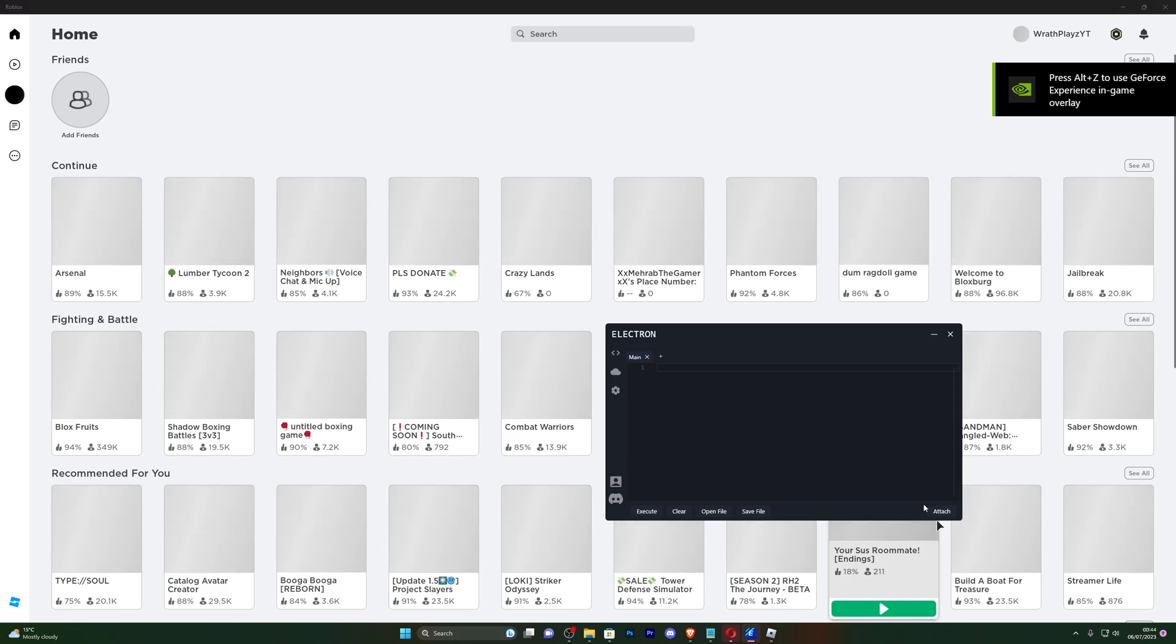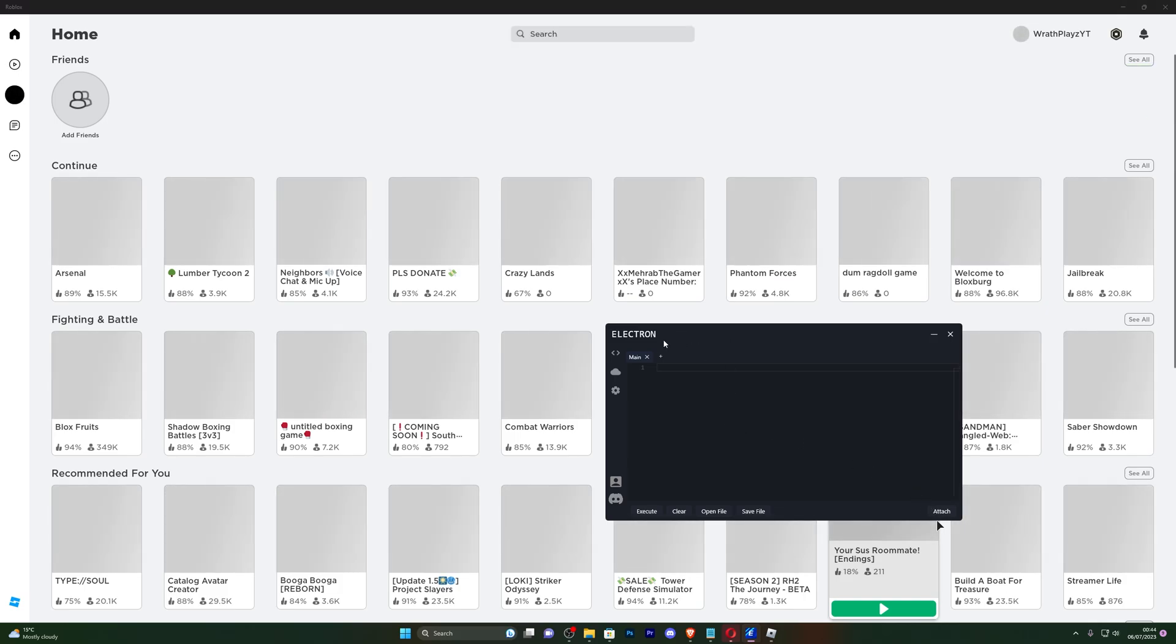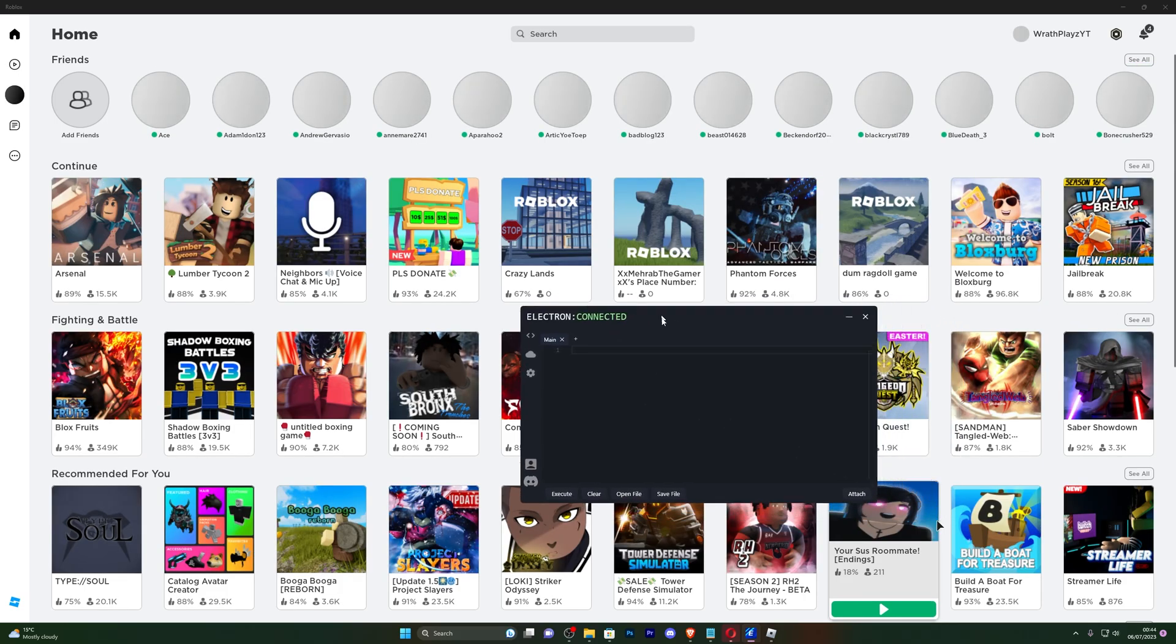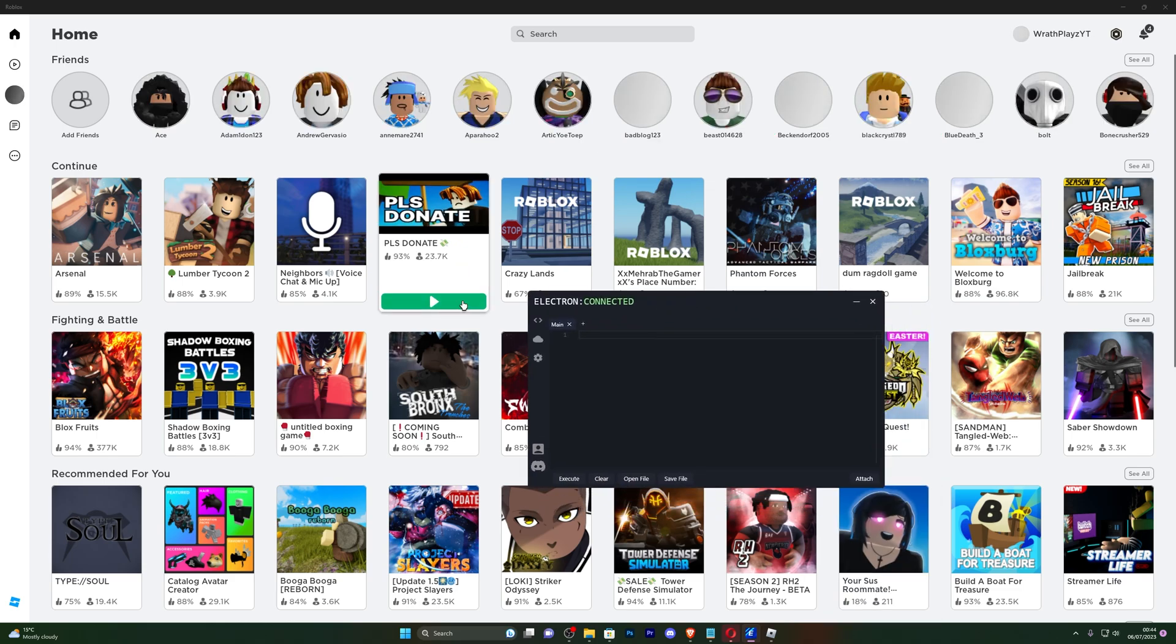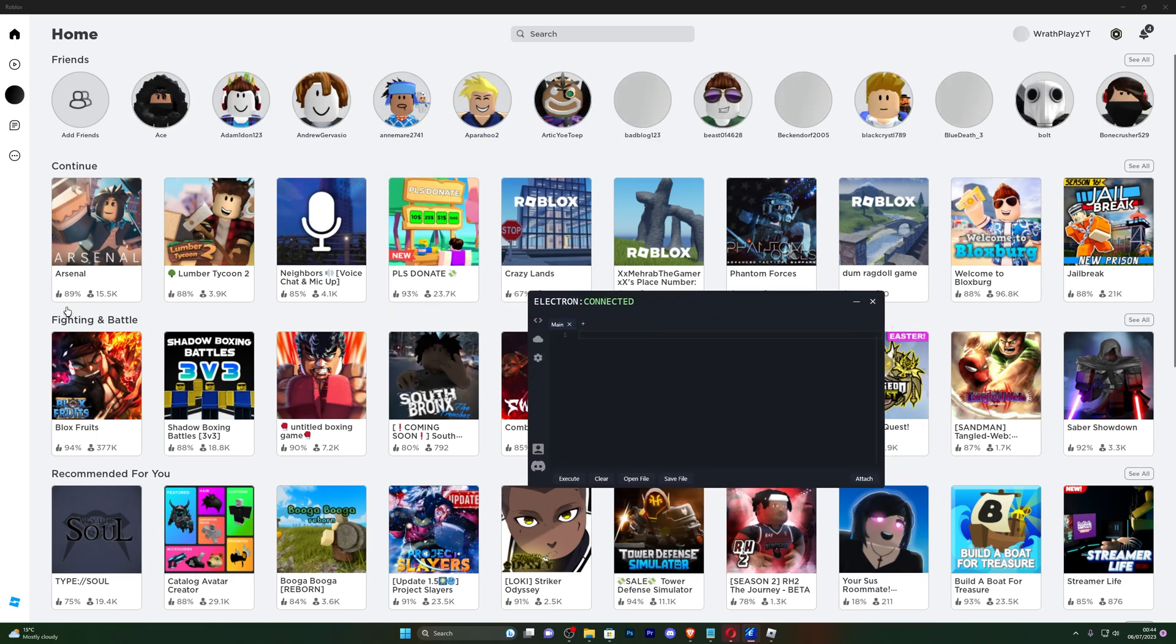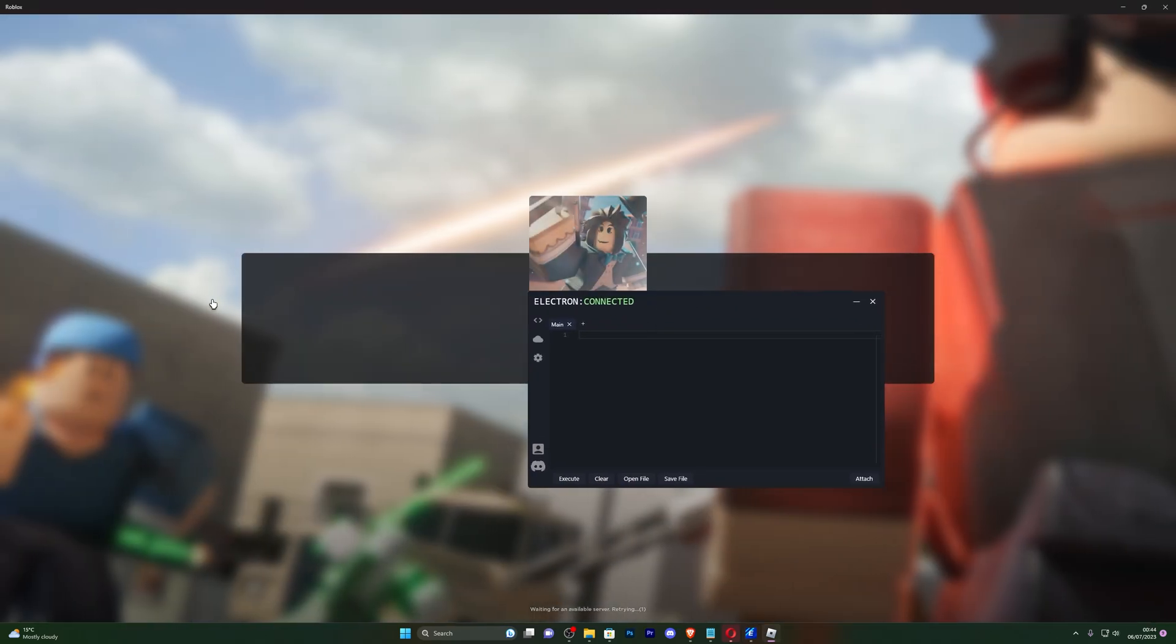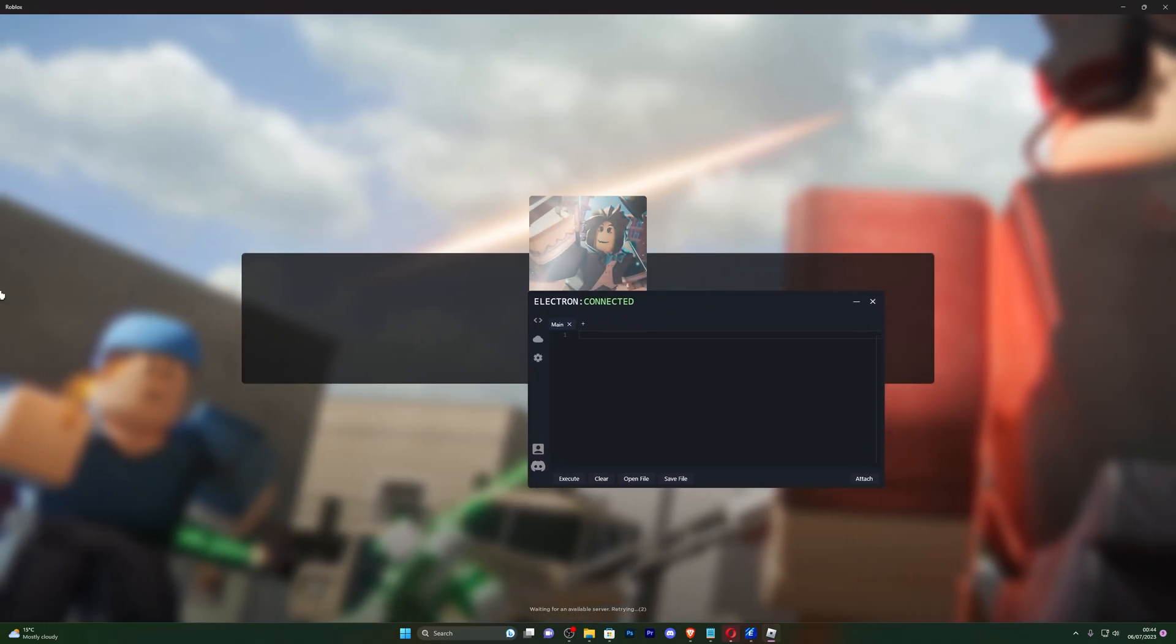Once you have opened that up, you can click on attach. Just simply click it one time and wait for it to say connected over here. You can see it has, now it says connected so we're pretty much ready to go into any game. So let's just jump into Arsenal.